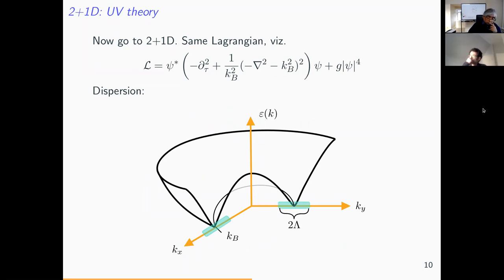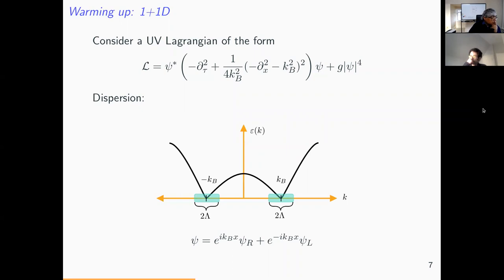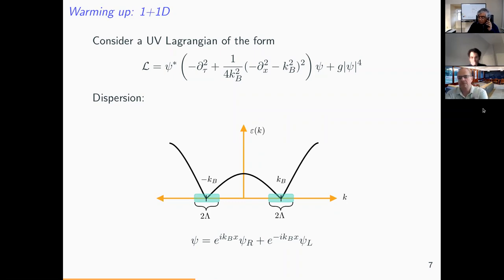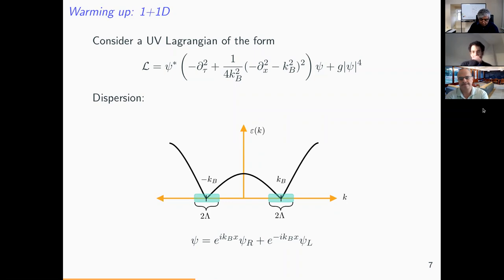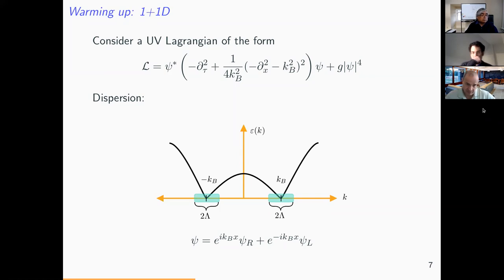Question: it looked like the dispersion was quadratic about the minimum — is that right? The dispersion about the minimum is actually linear. When you plug in the decomposition ψ = e^{±ik_B x} ψ_{R/L} into the Lagrangian, you generate a dispersion for ψ_L and ψ_R with many powers of momentum — cubic, quartic terms — but the most important leading term is linear. So yes, it will be linear.